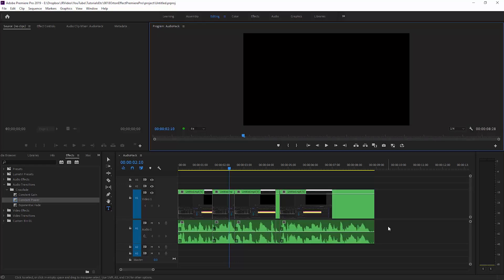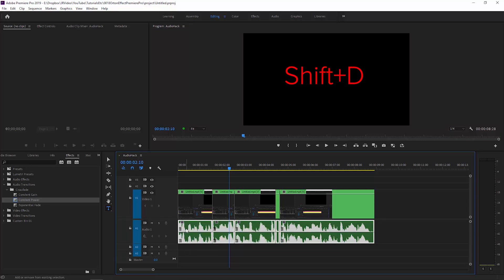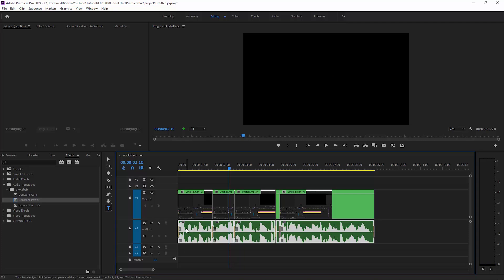And now you can select all of this audio by holding down the alt key and dragging across the audio here, and then simply holding down shift and hitting the D key. This will apply the default audio transition, which on my system is the default transition, the constant power crossfade here.